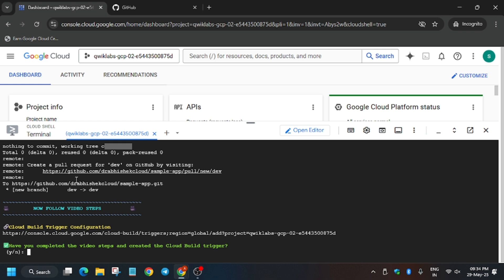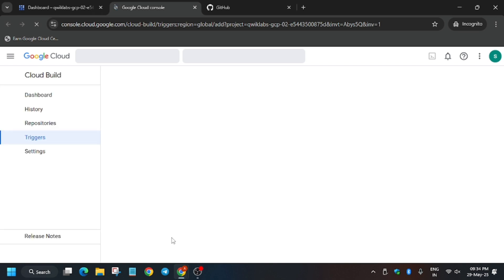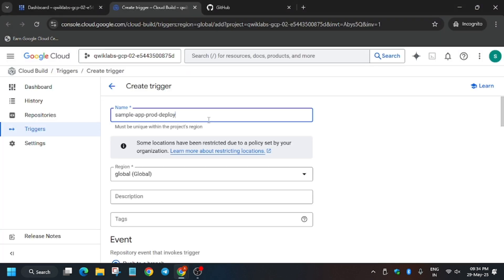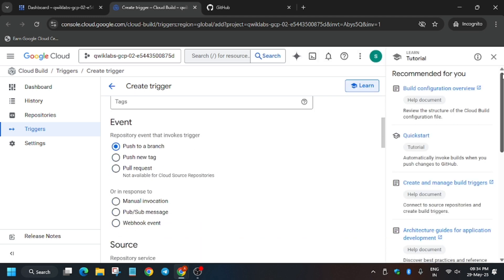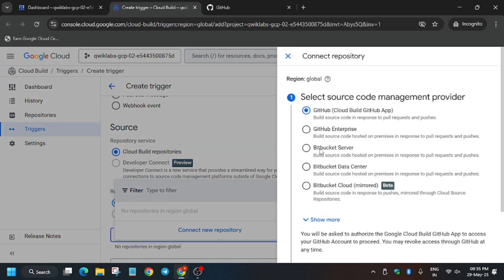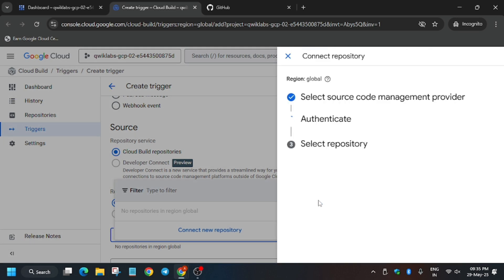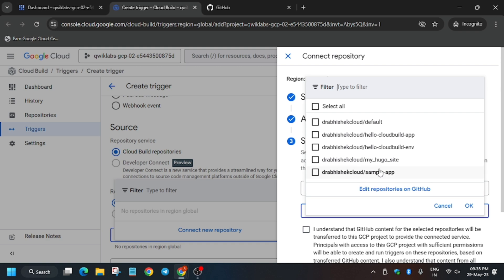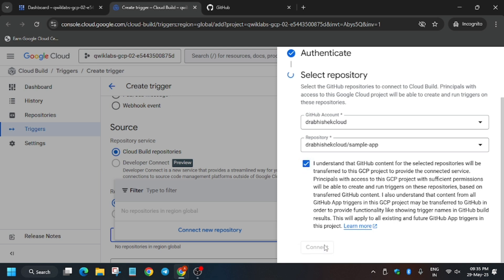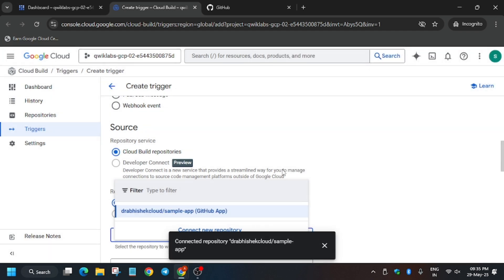Open the trigger template configuration link. We need to create two triggers: one for production and one for deployment. Wait for the triggers page to load. Enter the name 'production,' scroll down, and remove any unwanted pop-ups. Select the repository — for the first time you need to connect it. Select GitHub and click Continue. It will authenticate automatically. If prompted, sign in using your GitHub username and password, not your lab credentials. Select only the sample app repository.